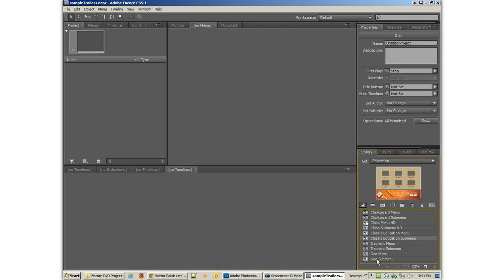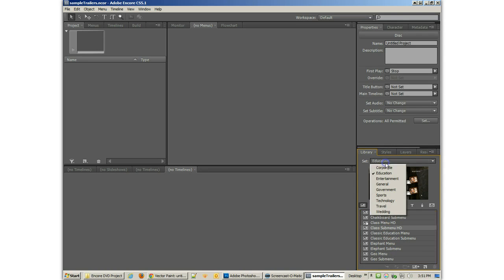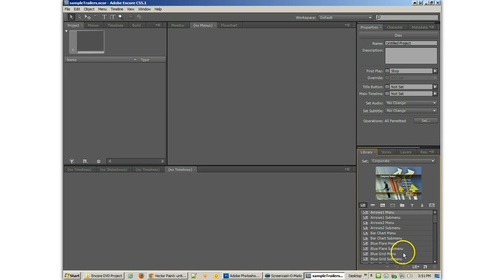Looks like most of those are four by three, except for that one widescreen one, which is HD. And that's not really what we want. So I'm going to go back to corporate and just take a look through these.